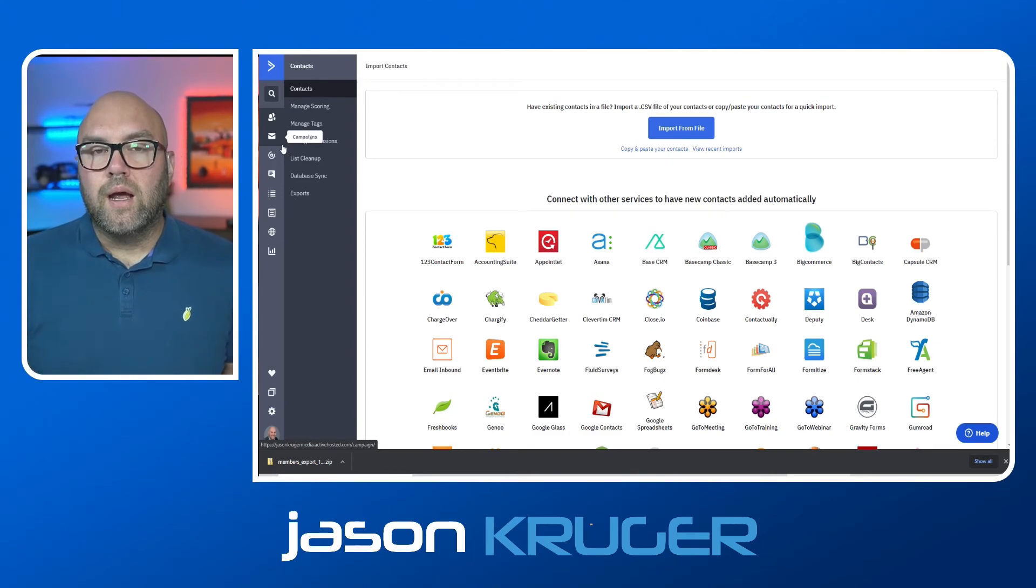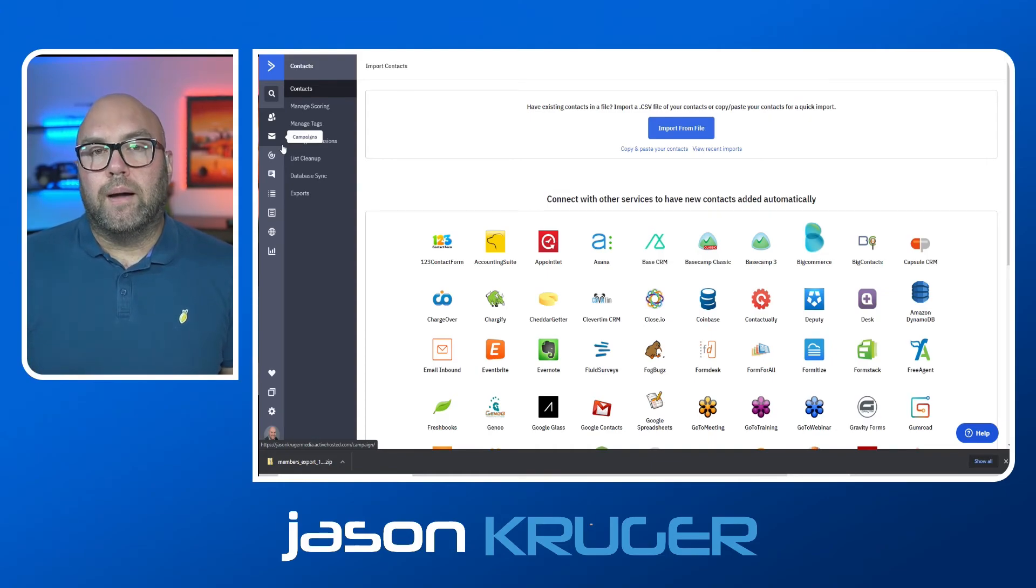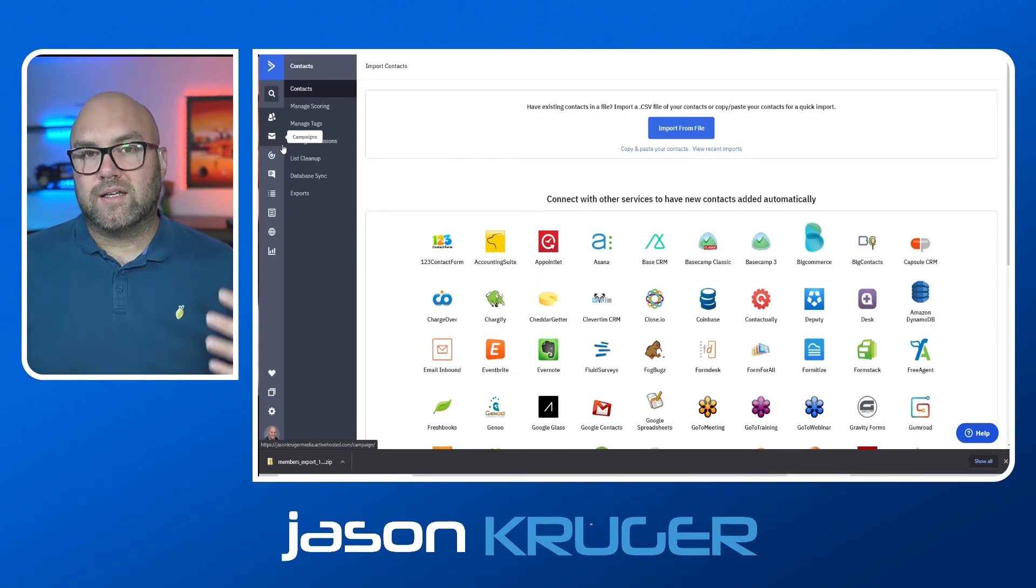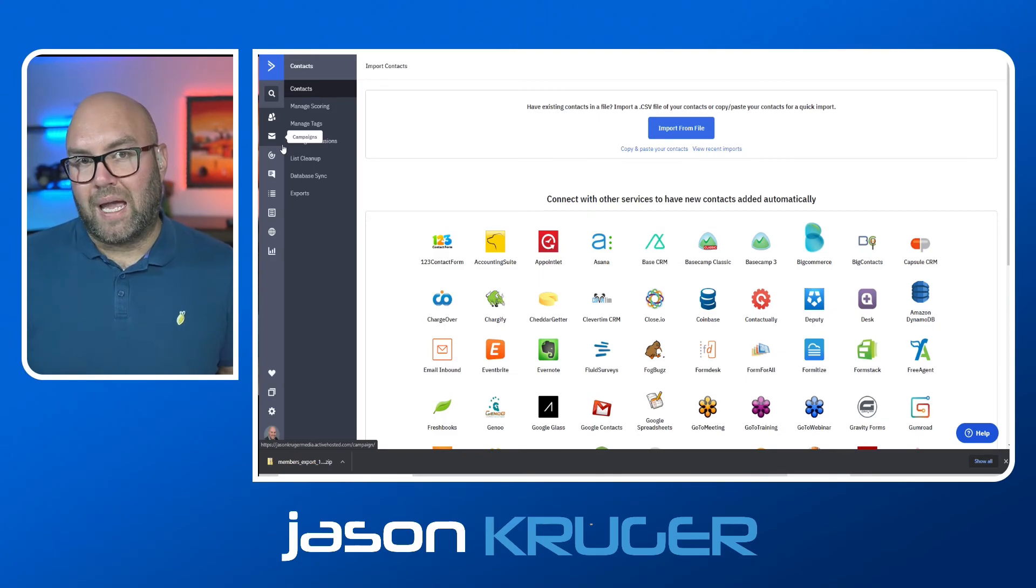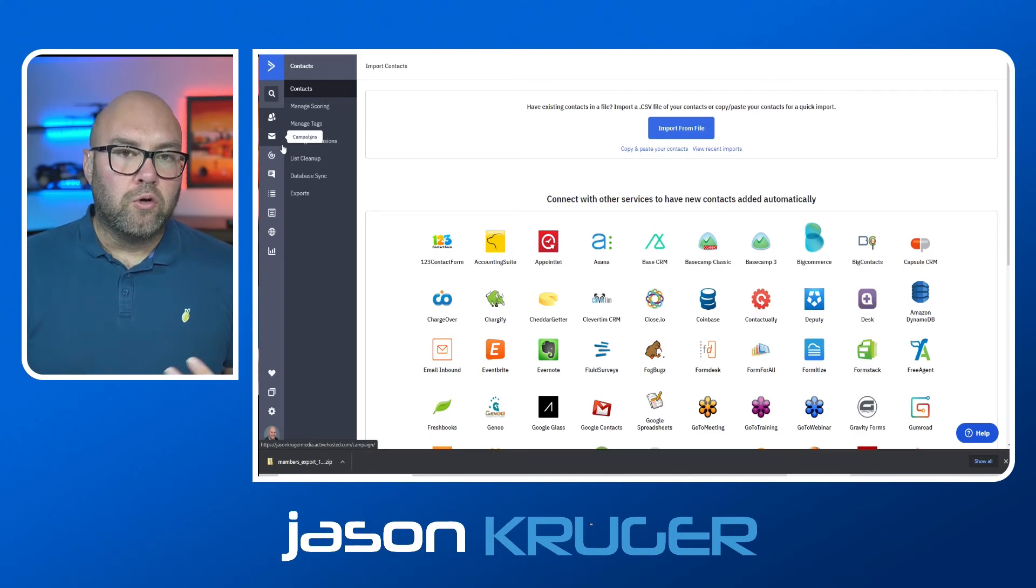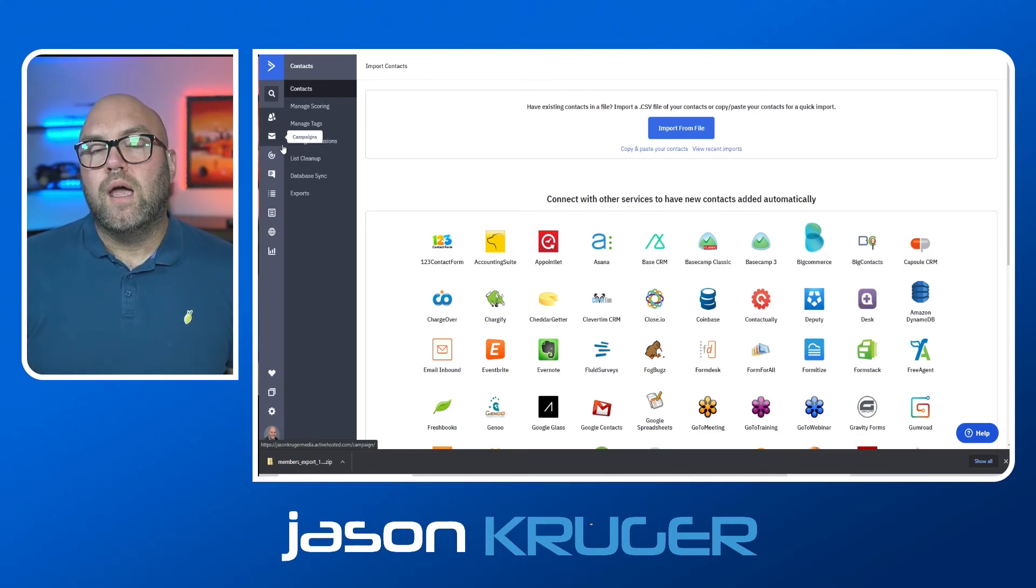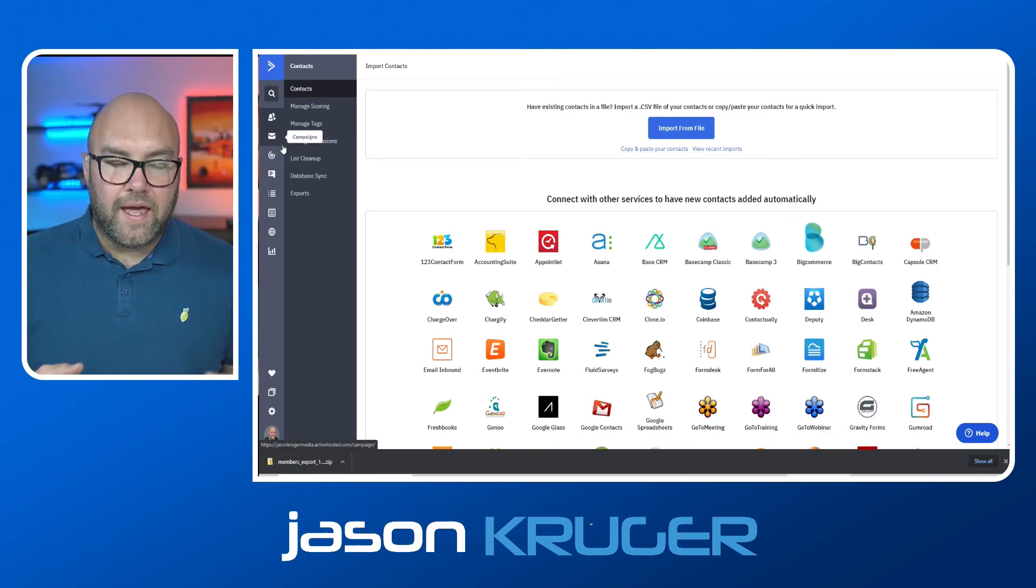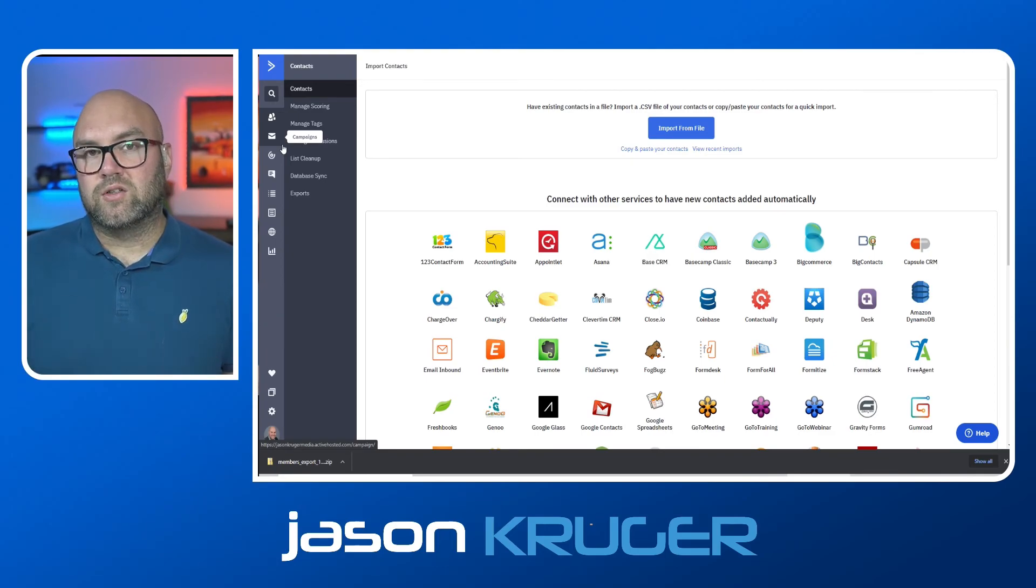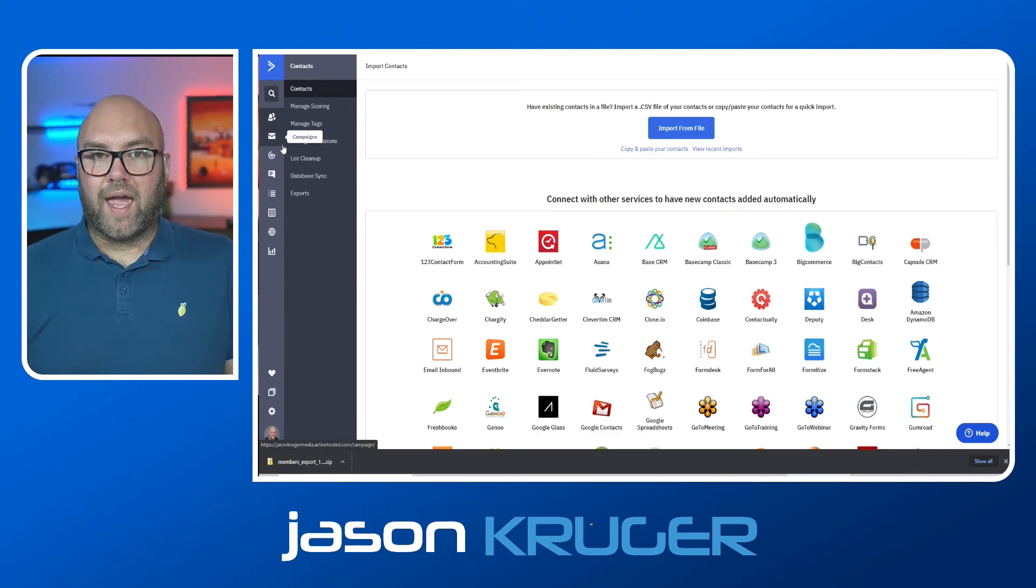And once that's all done, make sure that you test it, go through those forms, and make sure that you are getting the emails from ActiveCampaign for one, but then that the emails look the way you want them to look, and everything is working. And then once you've done all of that, then you can actually say goodbye to your MailChimp account, and then just concentrate on ActiveCampaign.